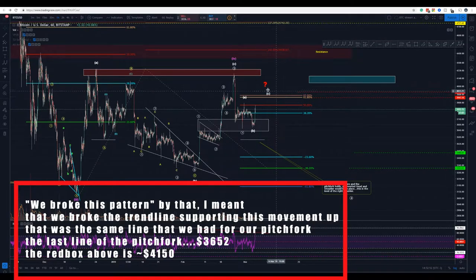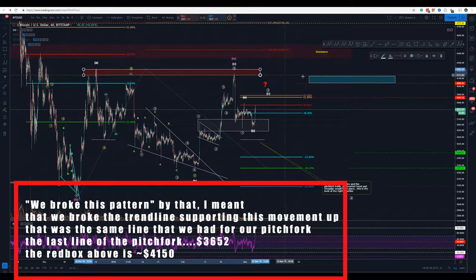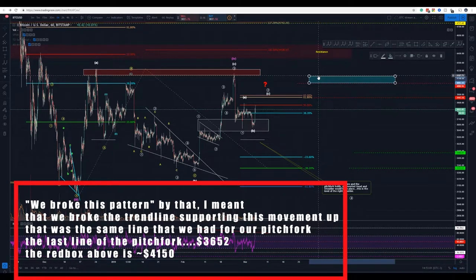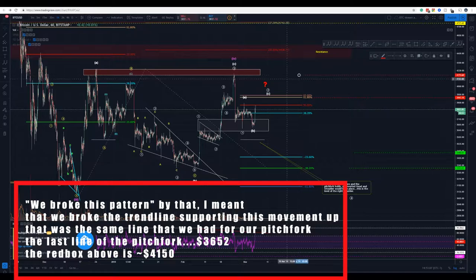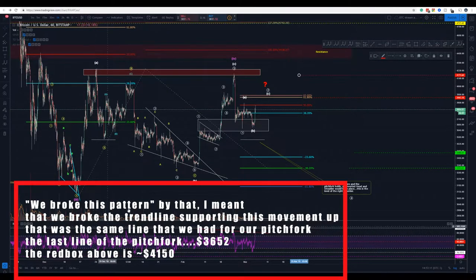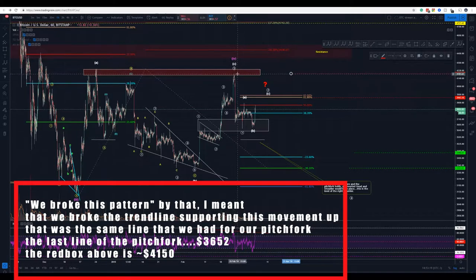This is just the ABC, and we have those targets here. We might even test this red box here, which would be around 4200. We can test this red box again — 4200 — but of course we can't go above this previous high here, otherwise we don't have a Wave 1.